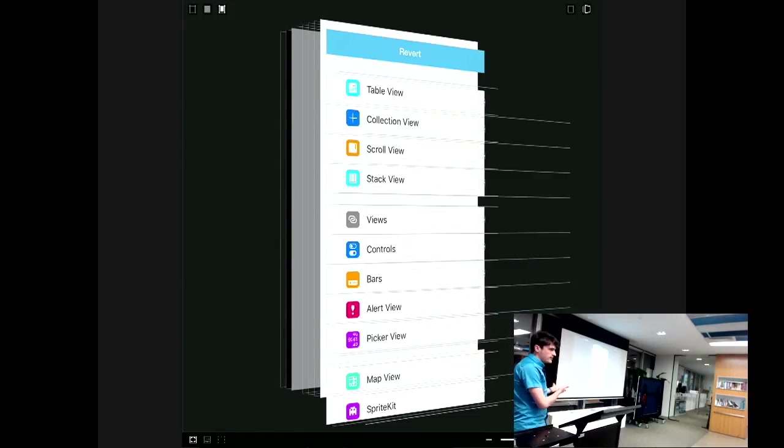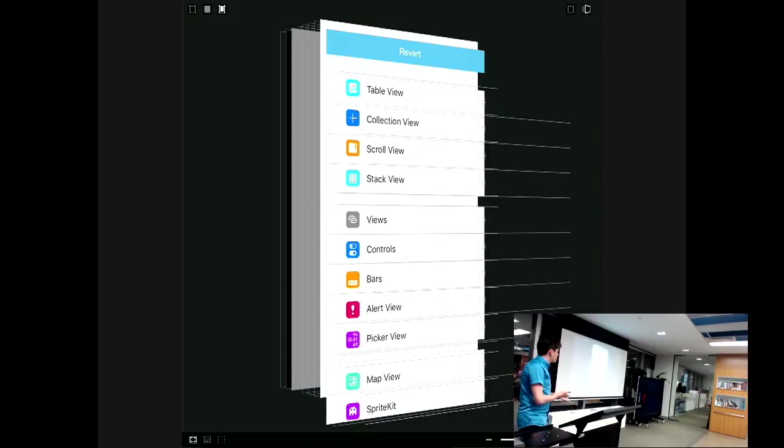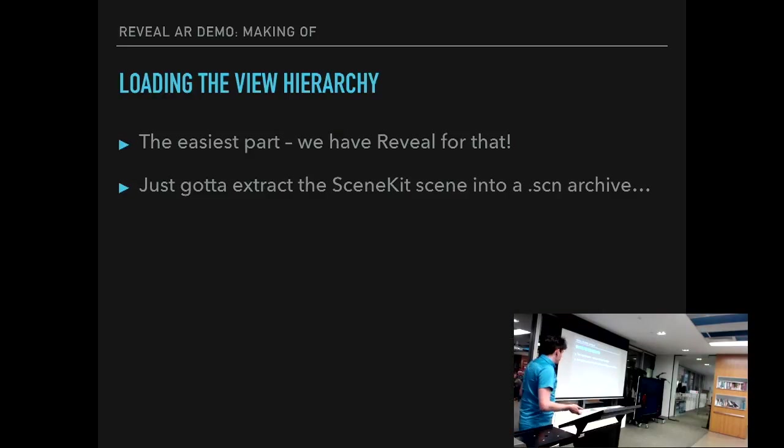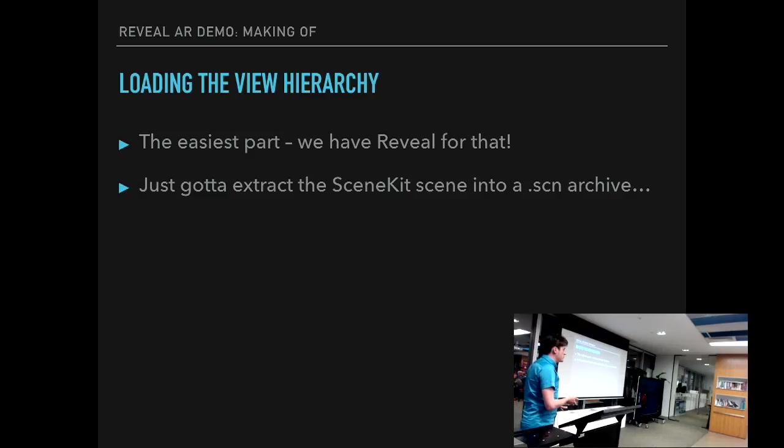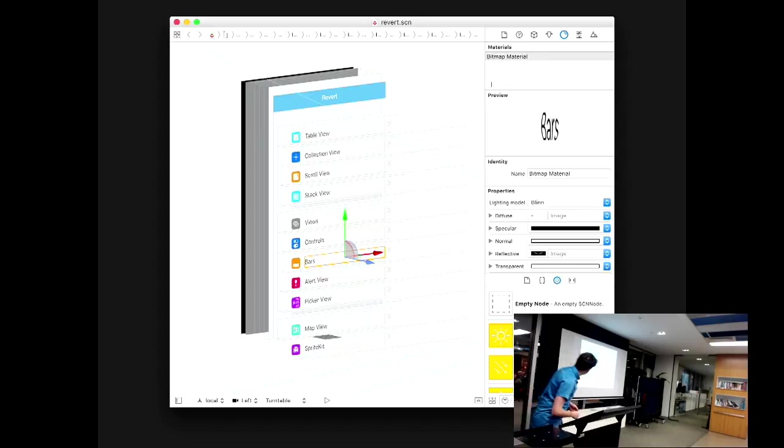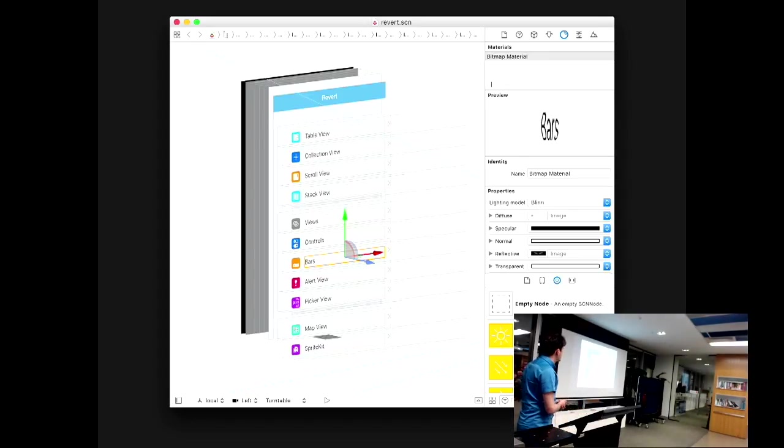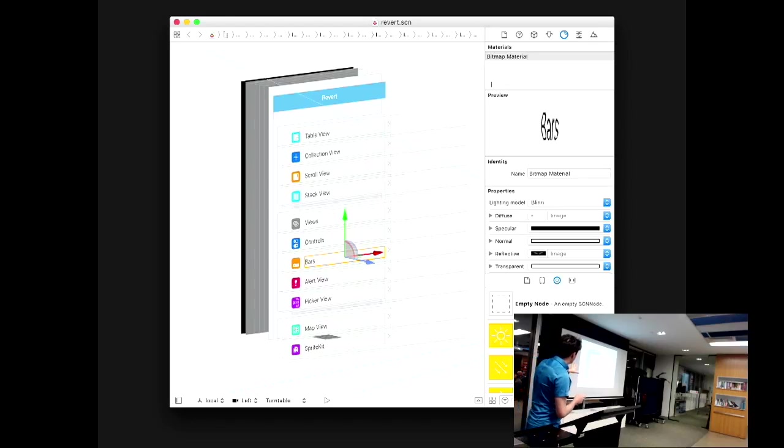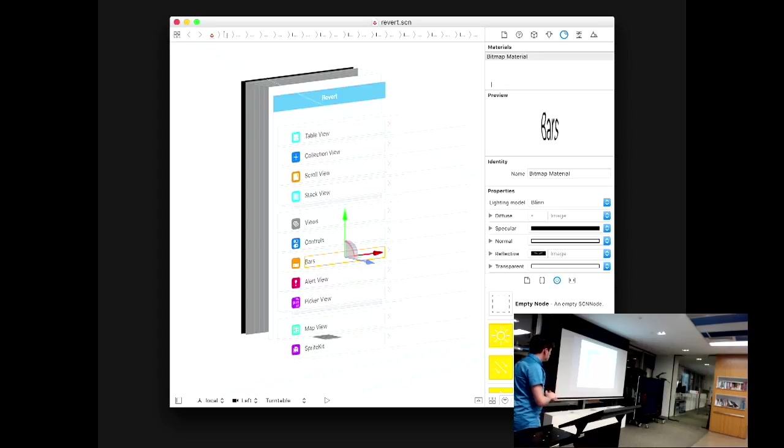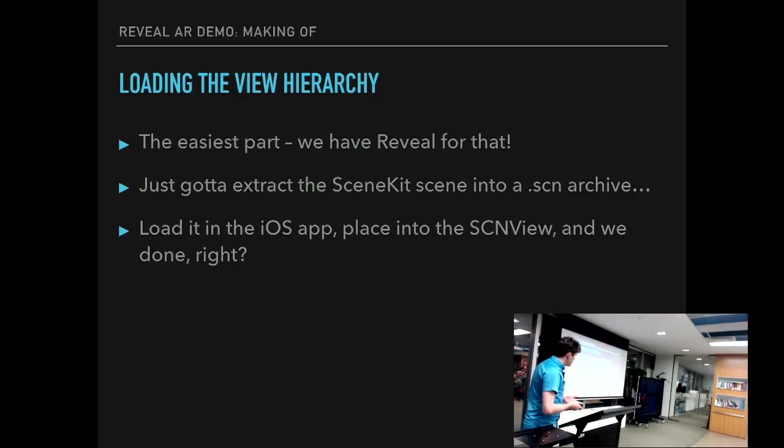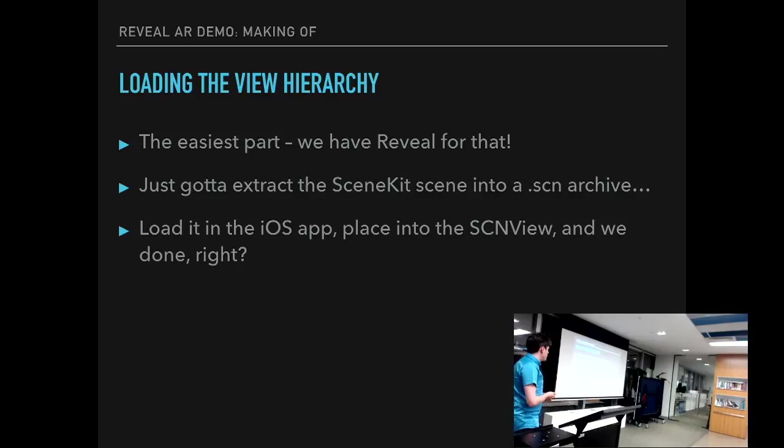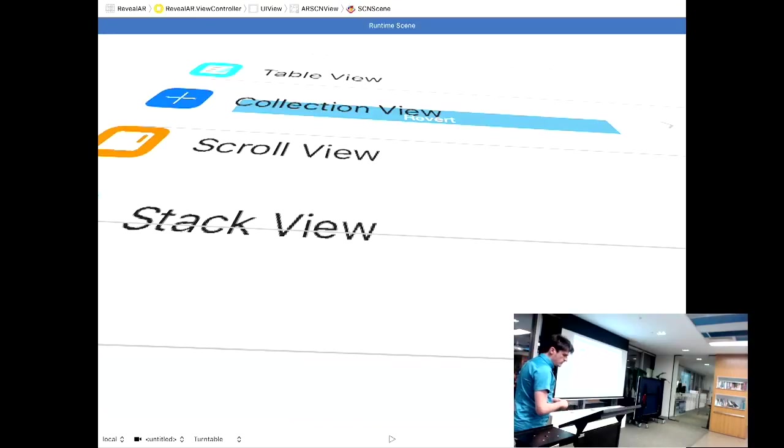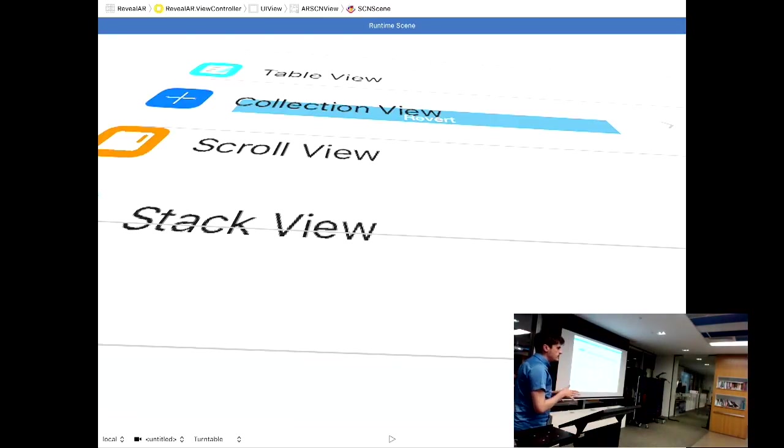Reveal already allows us to load the view hierarchy from the iOS app and create a 3D scene out of it. Which is great because we'll just get to extract the scene that Reveal produces into an SCN archive. We get this, which is a bit washed out, but it's a screenshot of a SceneKit editor, which did crash a little bit on Xcode 9, of the scene that has been exported from Reveal. And so we just load it in our AR app, place it into the SCN view, and we're done, right? Well, not really.